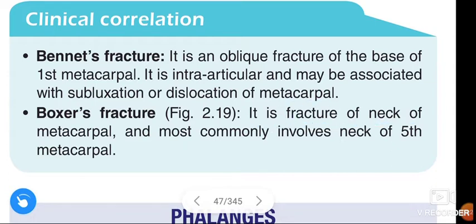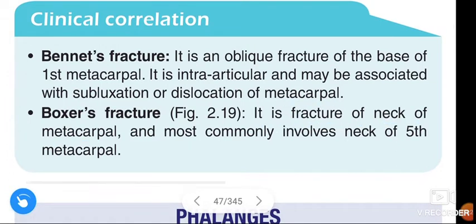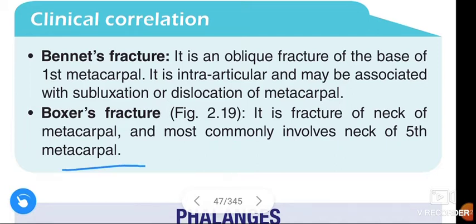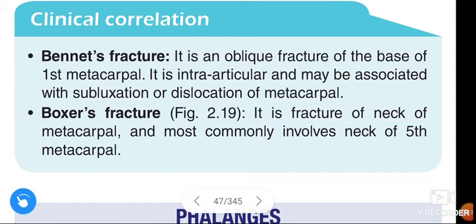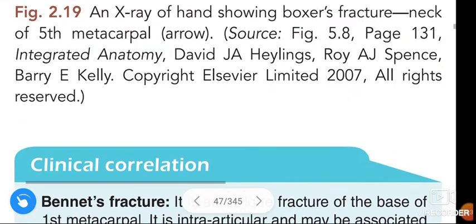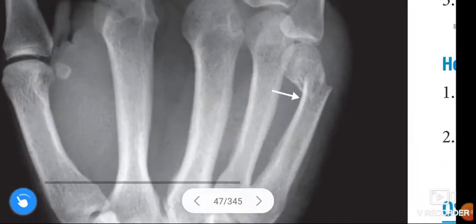Next, Boxer's fracture. It is a fracture of the neck of the metacarpal and most commonly involves the neck of the fifth metacarpal.